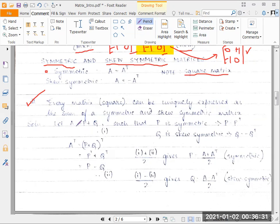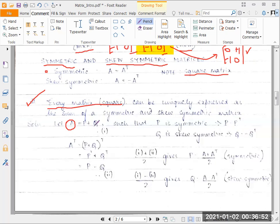Now let's look at the sum. Let's say I have a matrix A — this is the every square matrix we're considering. Let's consider that to be A. We need to express it uniquely as the sum of a symmetric and a skew-symmetric matrix. So let's say I have matrix A, and let's say I already have two matrices P and Q such that P is a symmetric matrix and Q is a skew-symmetric matrix. By the property of symmetric matrix, P equals P transpose, and by the property of skew-symmetric matrix, Q equals the negative of Q transpose.